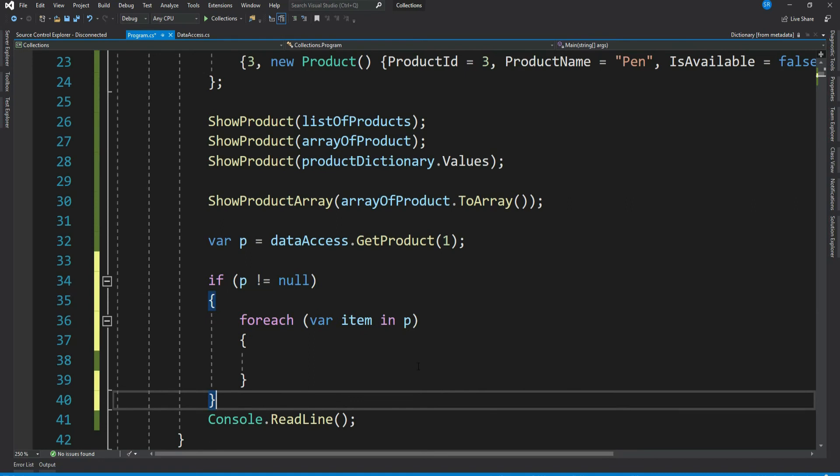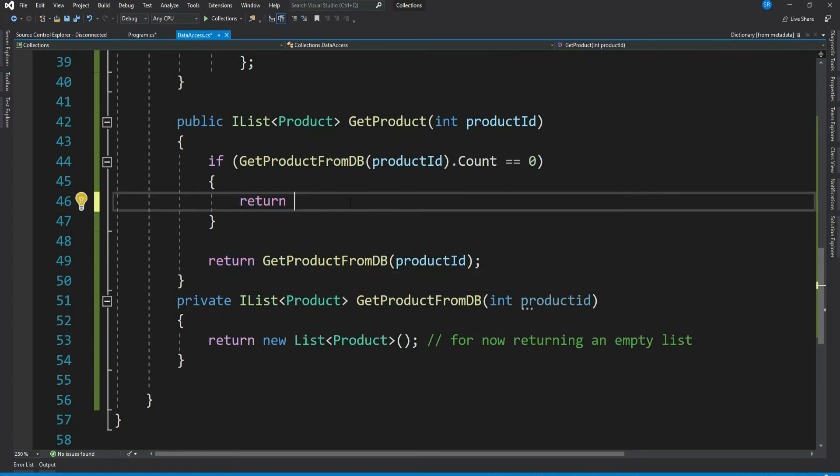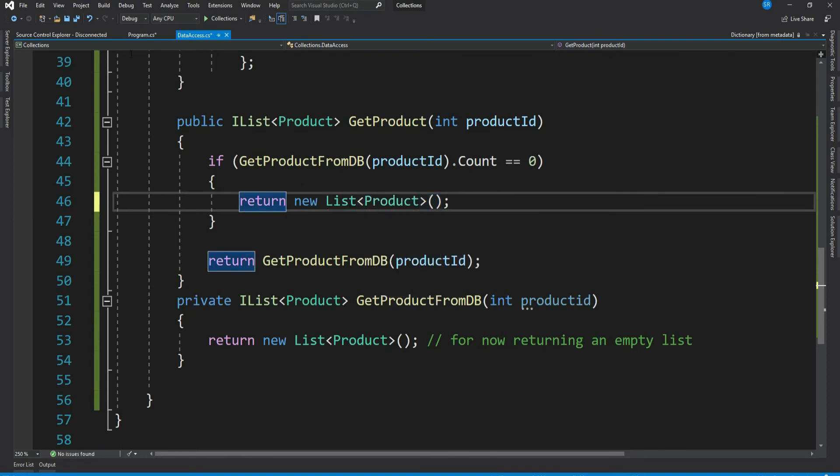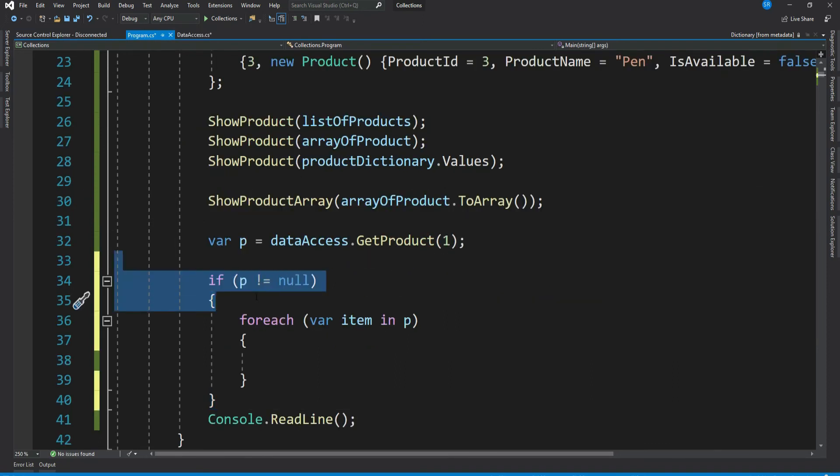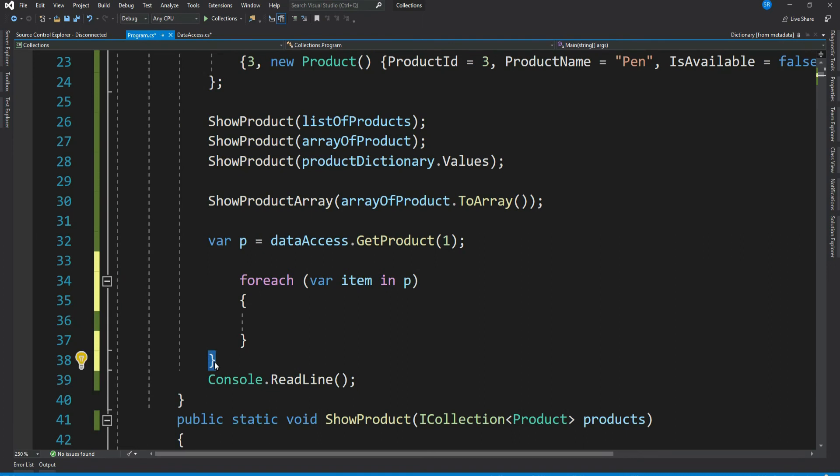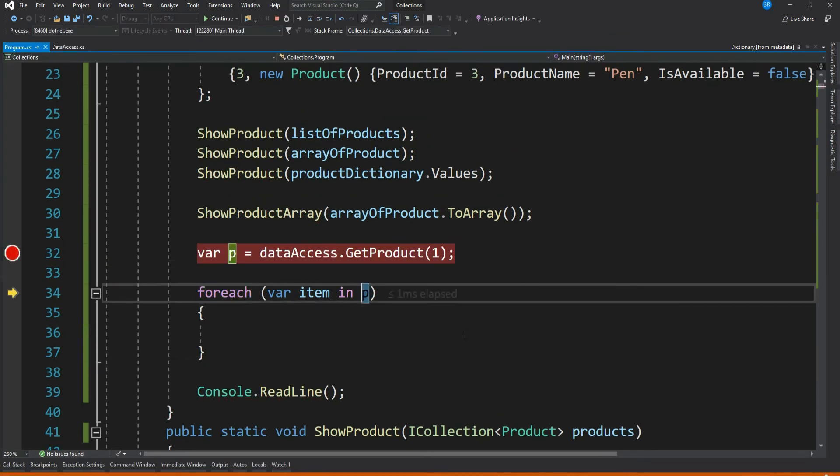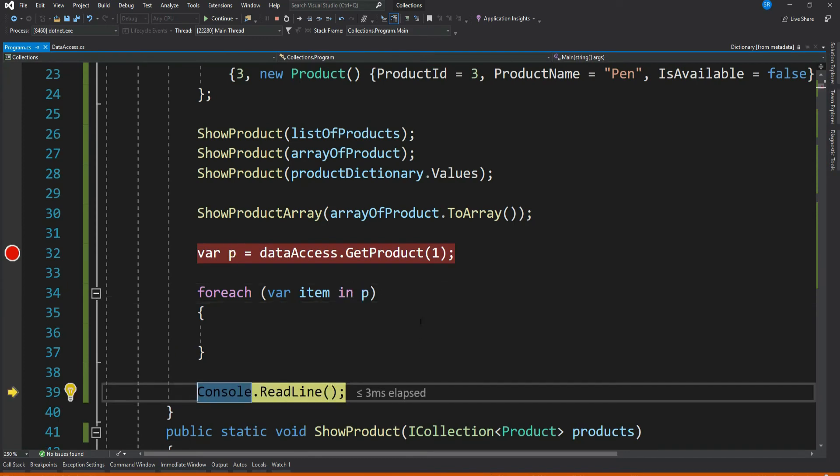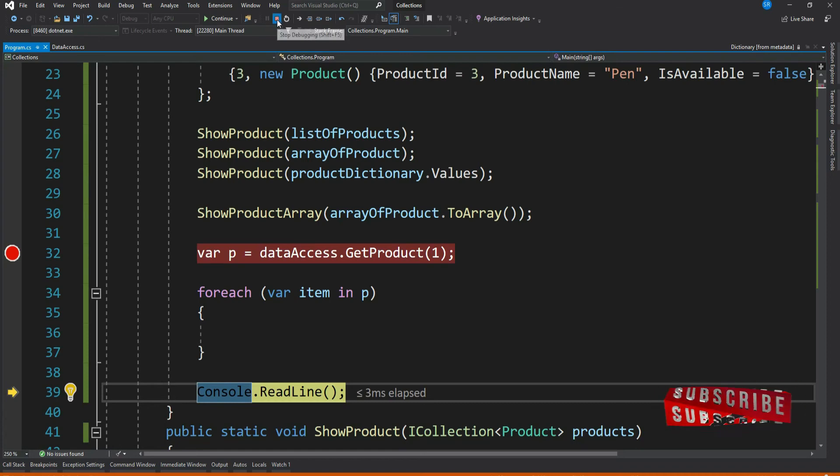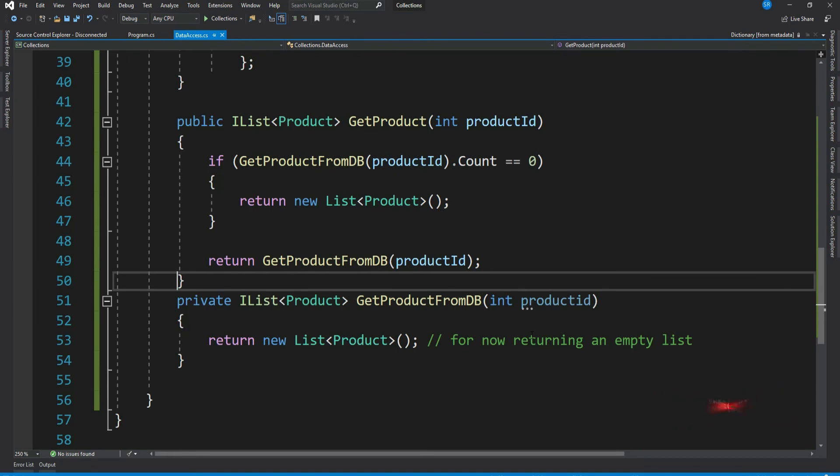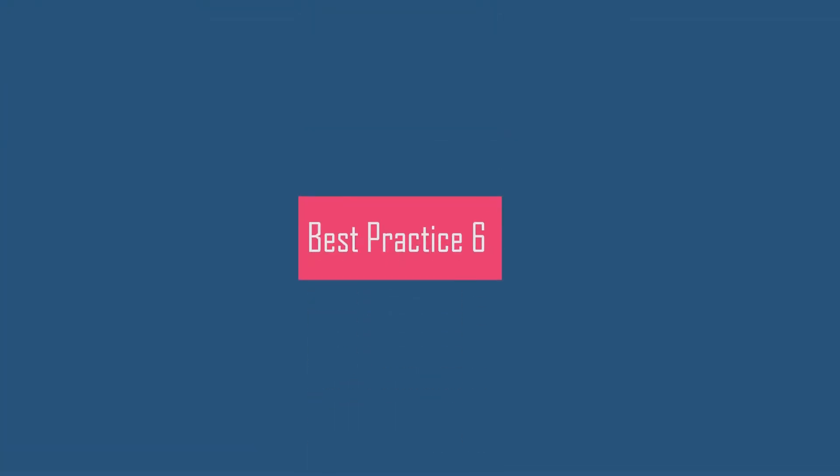Now the question is can we avoid this? Yes, of course. The guideline says instead of returning a null, return an empty list, something like this. Now let's remove this null check and debug. See, now caller does not need to bother about checking null. So the bottom line is do not return a null from a method that returns a collection. Instead, if required, return an empty collection.